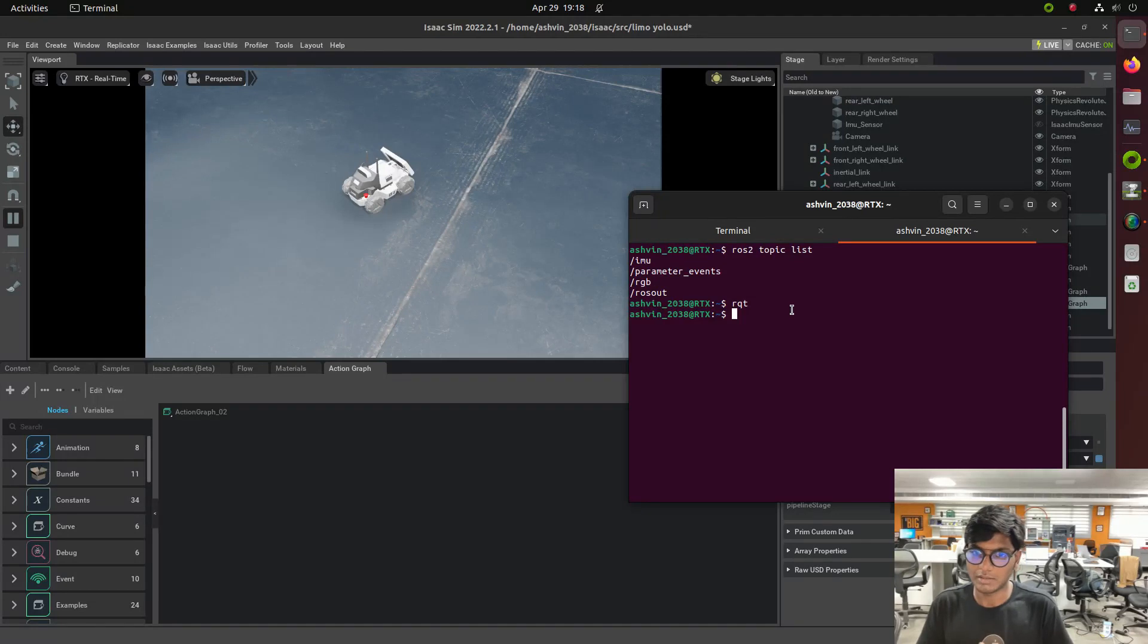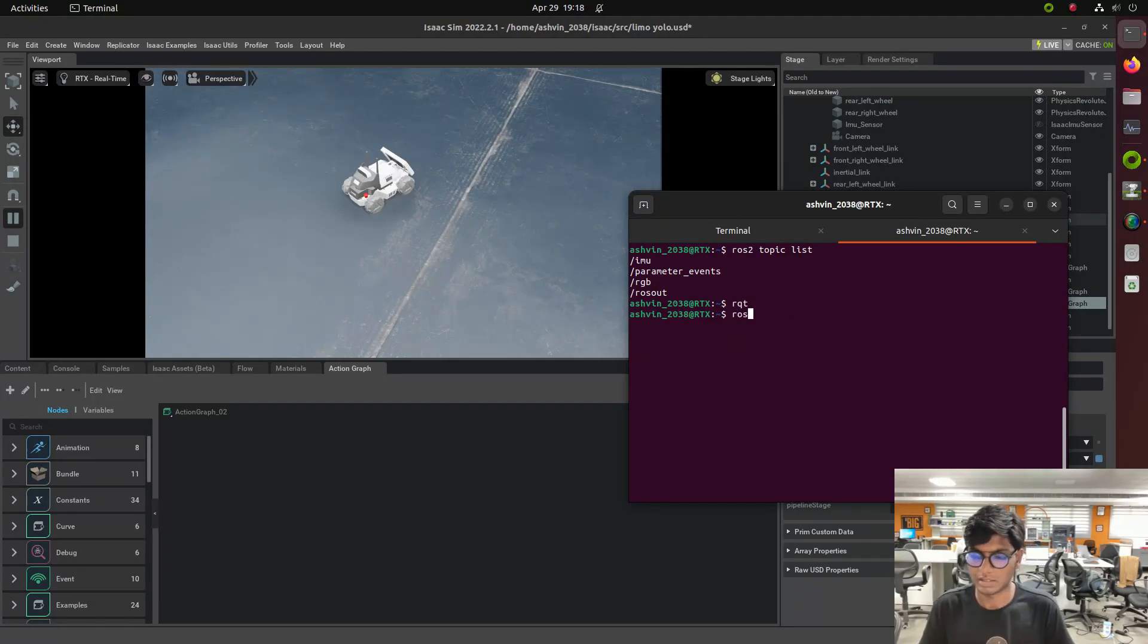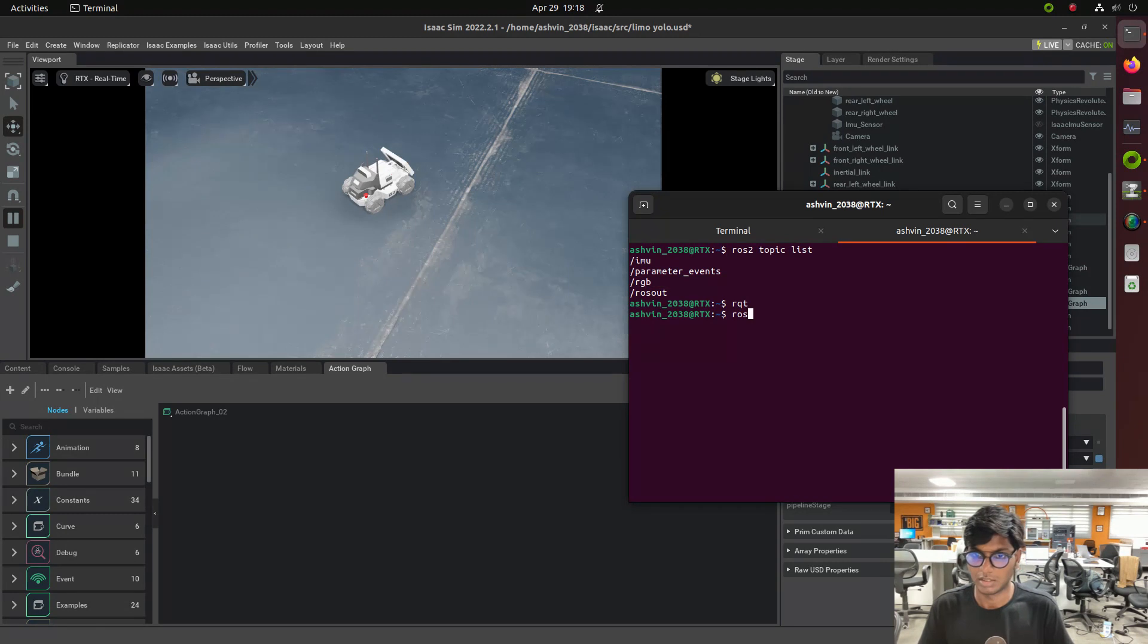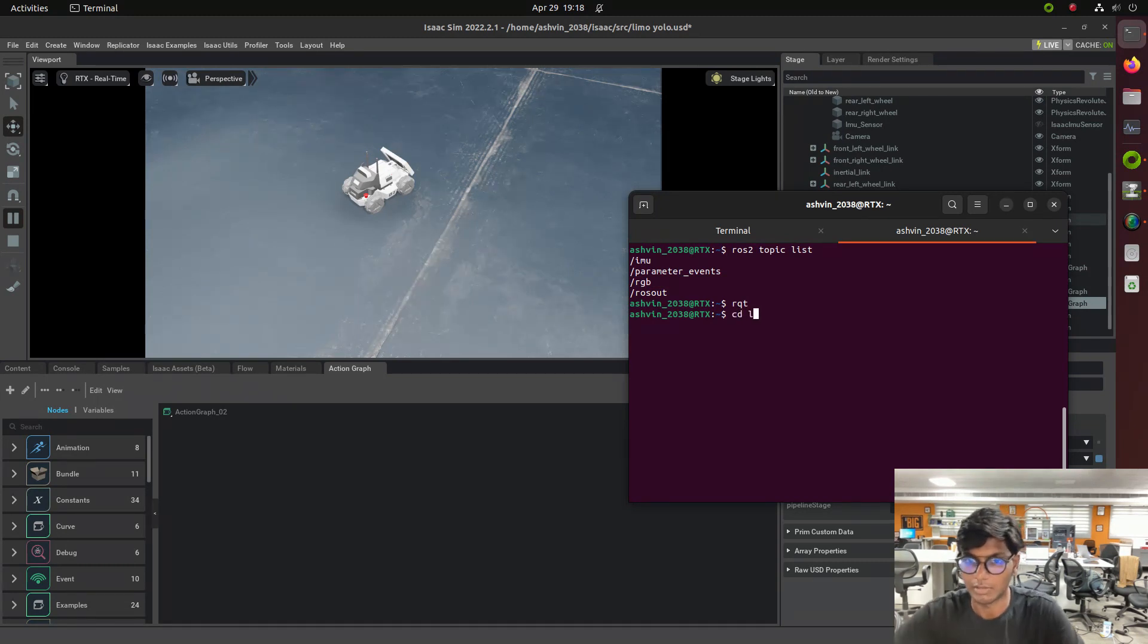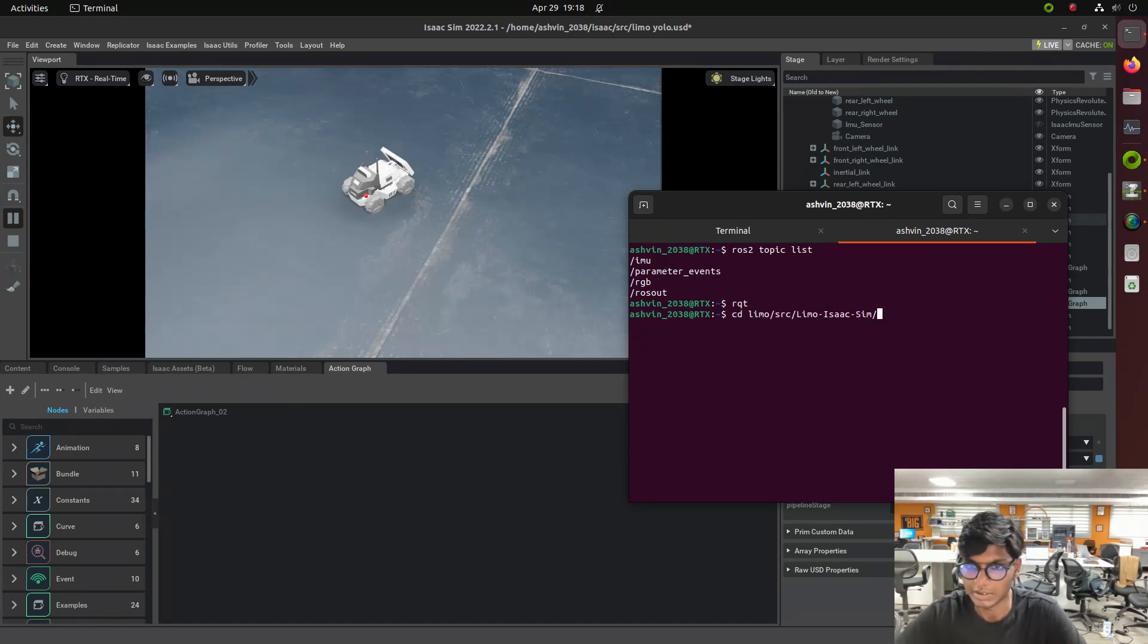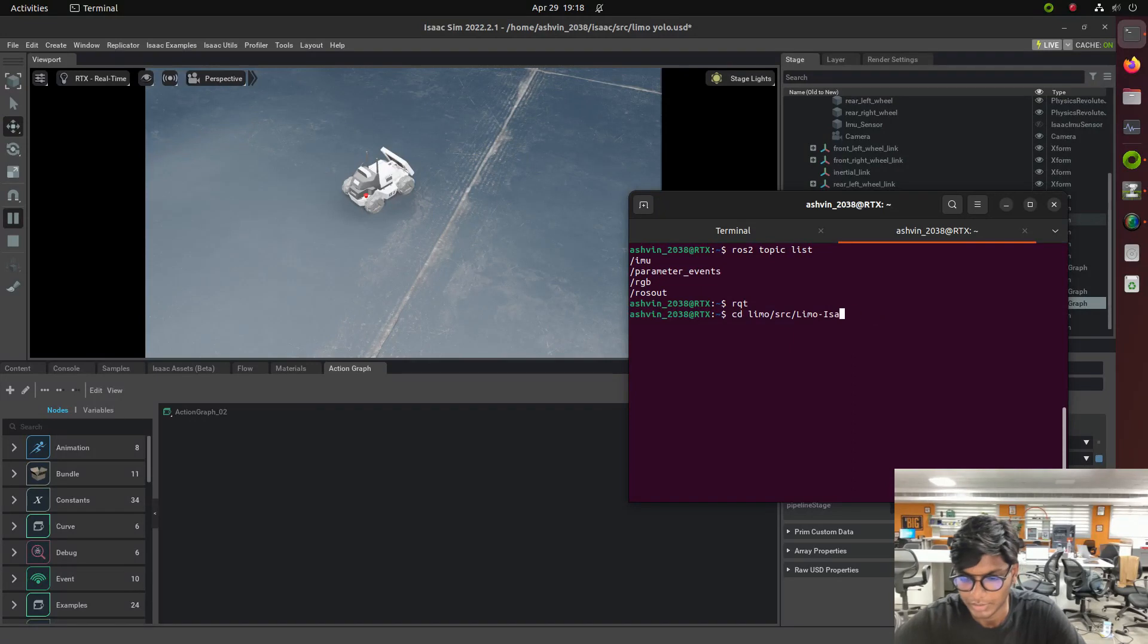Using RQT we visualize the things. Then we need to launch the node of YOLO object detection. I will give you my source codes in my description. You can get some idea from that.